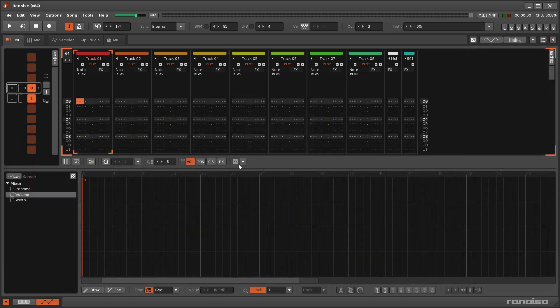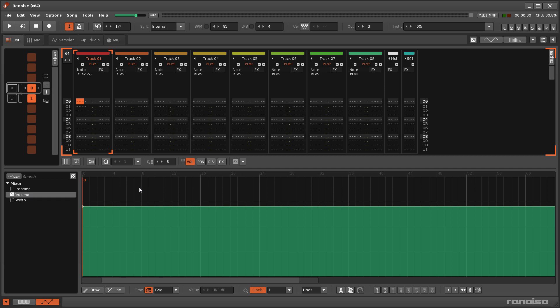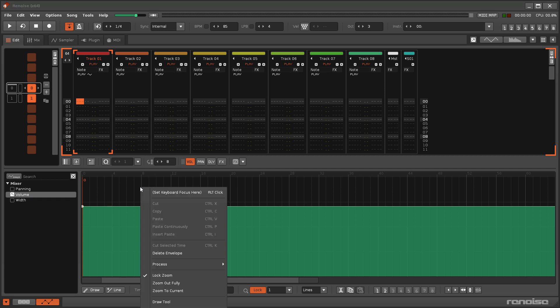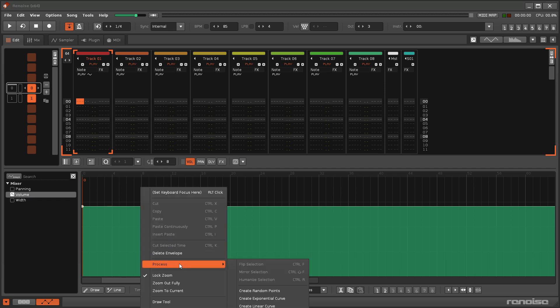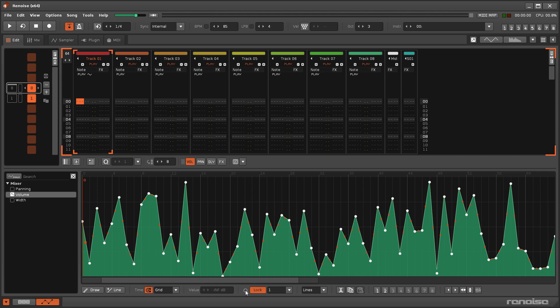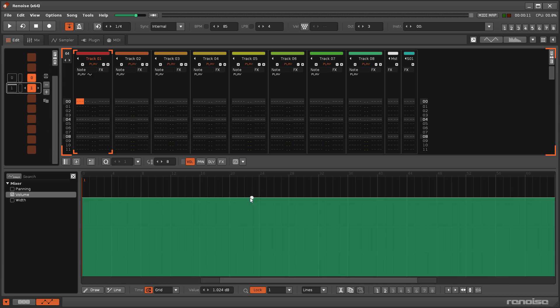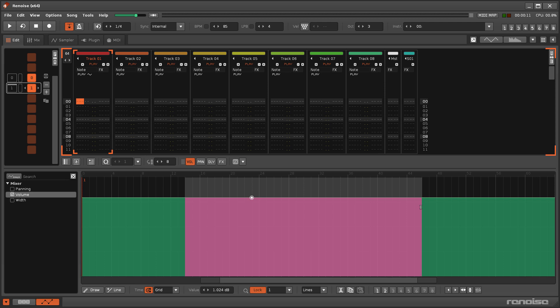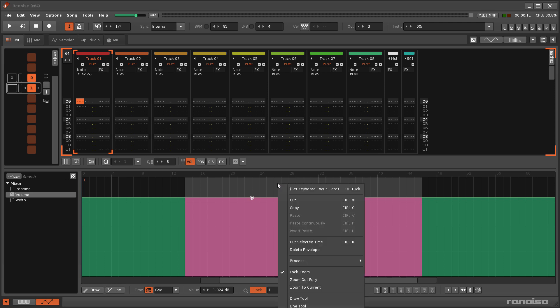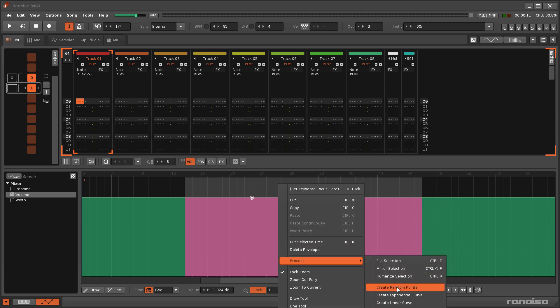For Graphical Automation you can right-click and select Process > Create Random Points, which will place a point of random value on every line. This will either fill the entire pattern or just the selection.